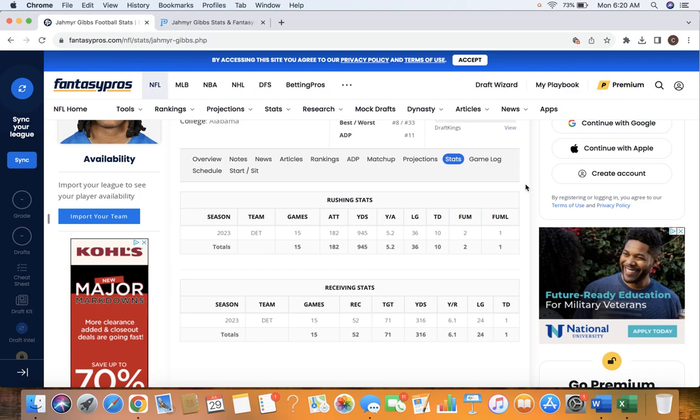In the receiving game, he had 52 catches on 71 targets for 316 yards. 6.1 yards per reception, and that number I believe we should see come up as he gets a little bit more comfortable in the passing game.